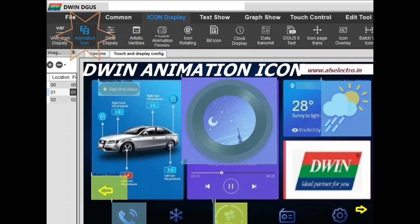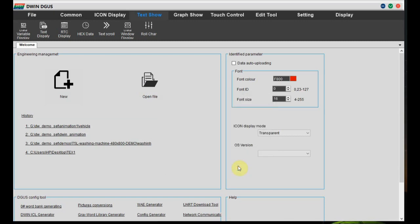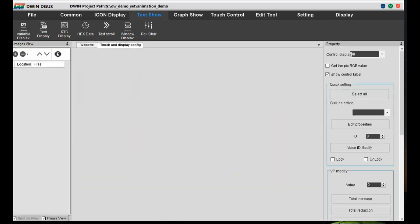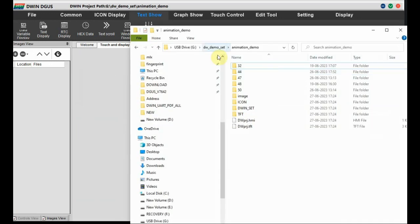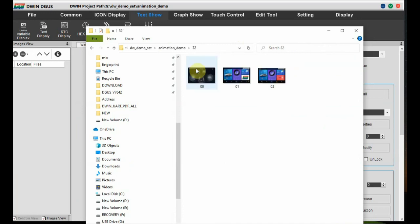Hello all, this video is on creating animation effects on a Dwin HMI display. Let us start the Degas software and provide the resolution and the project path. Now we have to add the background images. We have some collection of images in folders in the project file.